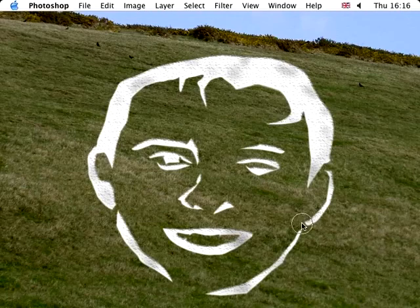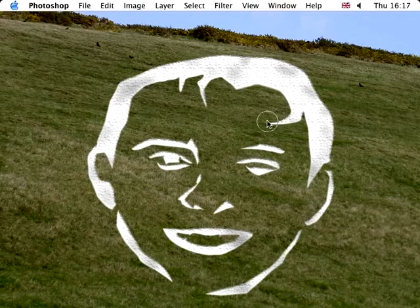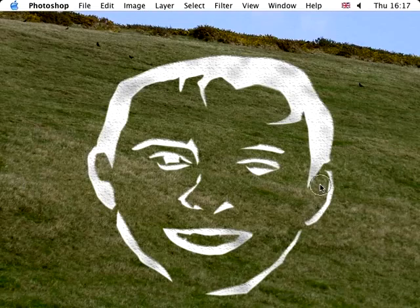I think the National Trust or English Heritage look after the existing chalk horse at Uffington, so it does get a bit of a spring clean now and then because otherwise the grass will just grow over them. They do need to be maintained and looked after.